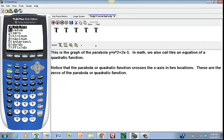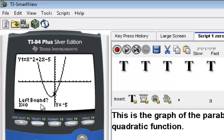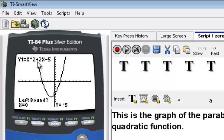I'm going to hit 2 to select Zero. That brings up the same parabola with a couple of new things on screen. In the upper left-hand corner you'll see the equation Y1 equals X squared plus 2X minus 5. Down in the lower left it's asking me: Left Bound. I will enter two numbers — a left boundary and a right boundary — and in between those two boundaries the calculator will search for a zero of this function. Notice the flashing cursor, which travels along the path of the function we're graphing.